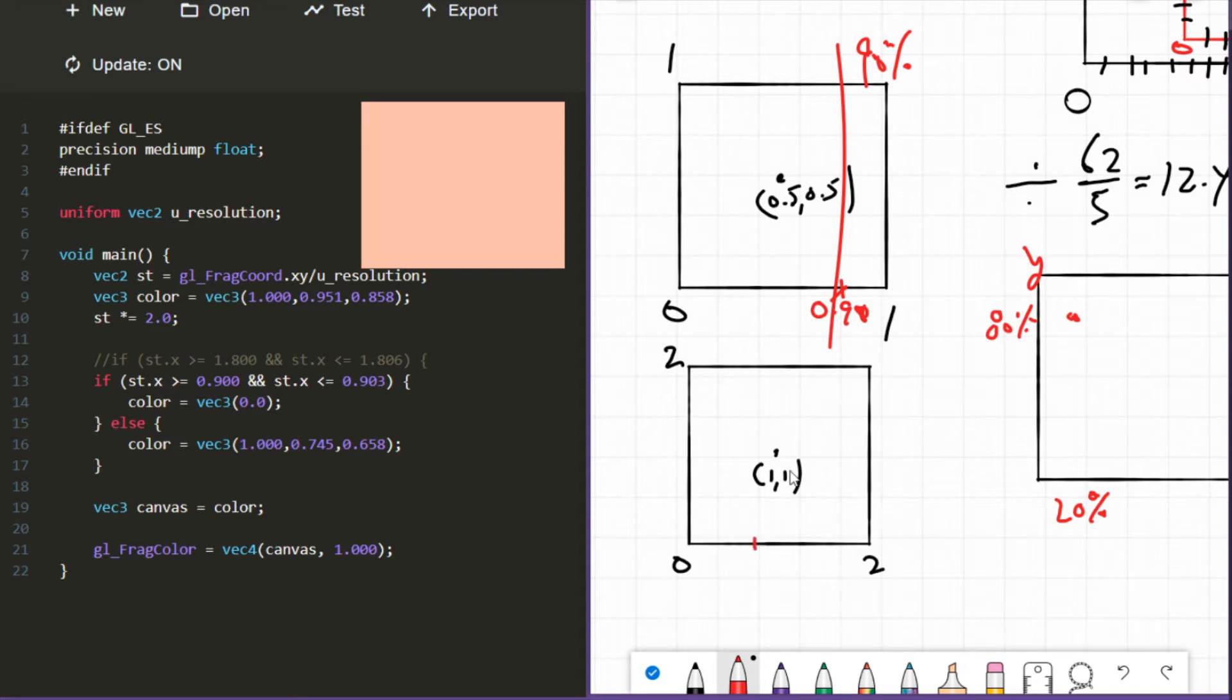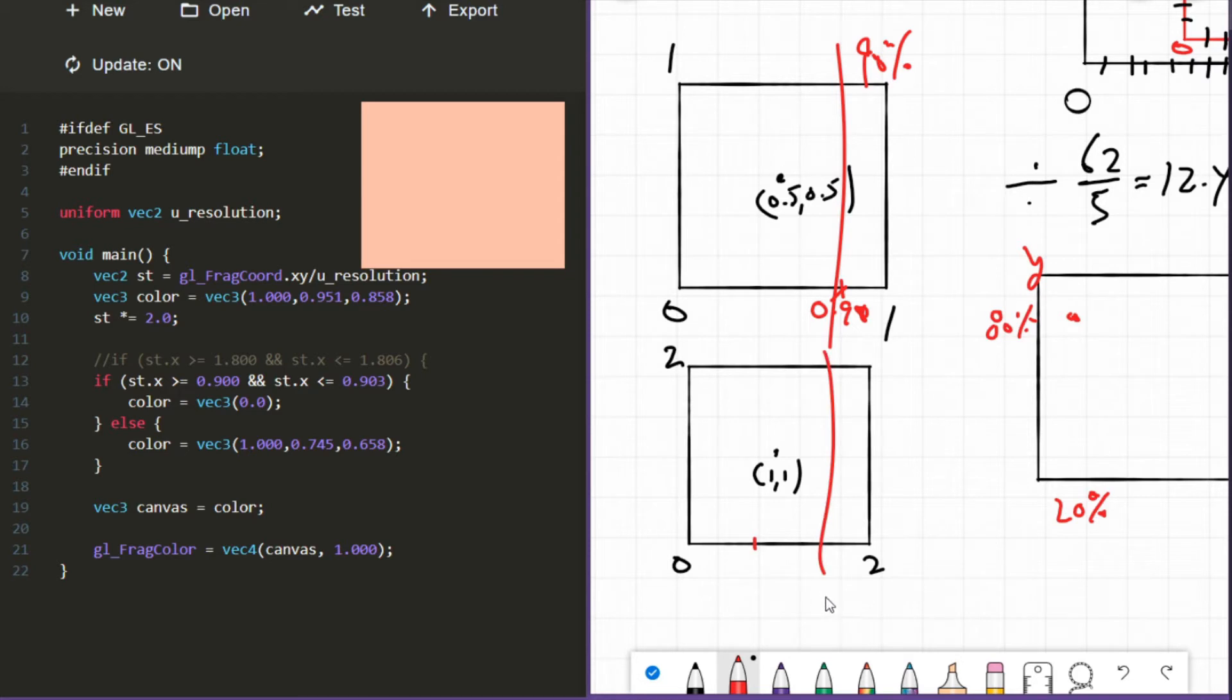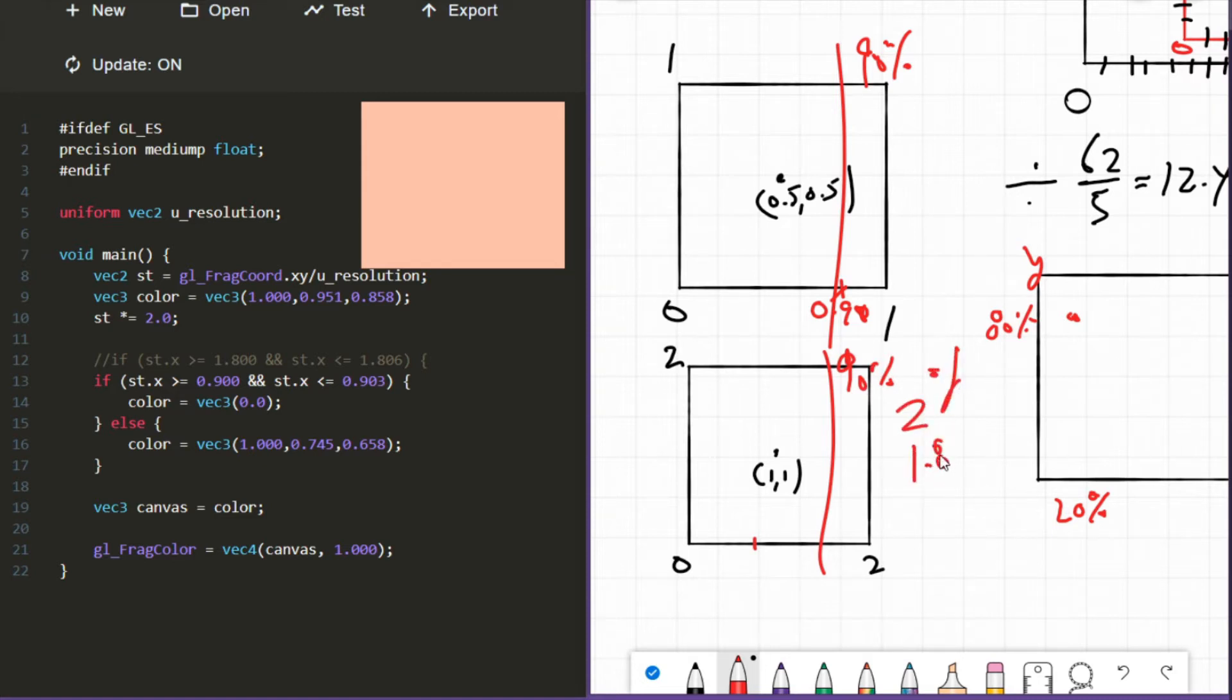In order to get a line to show up at 90% of our new dimension, we need to figure out what 90% of 2 is, not what 90% of 1 is. So what's 90% of 2? Well, it's 1.8.